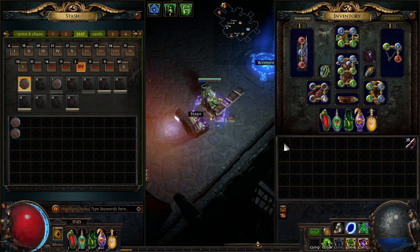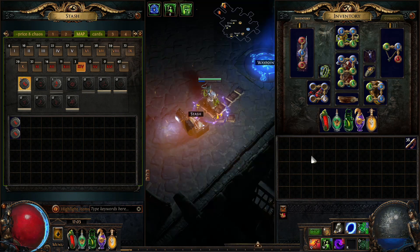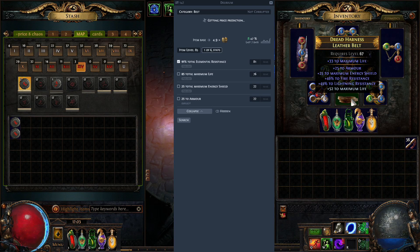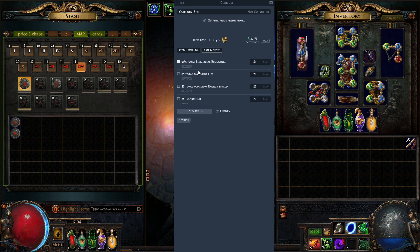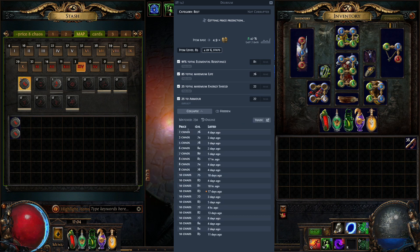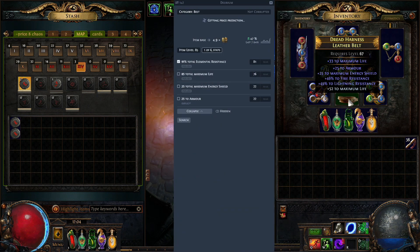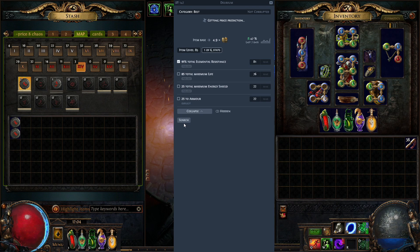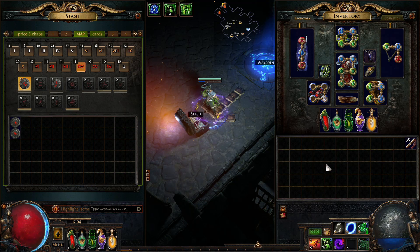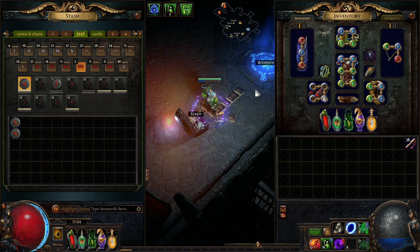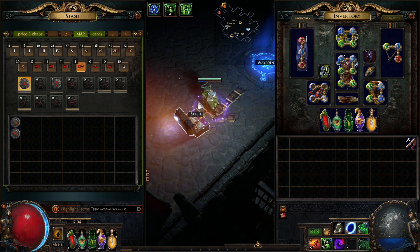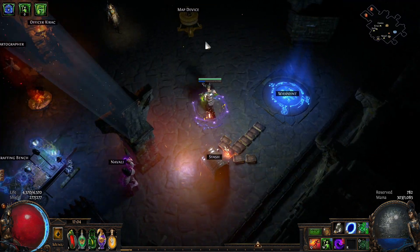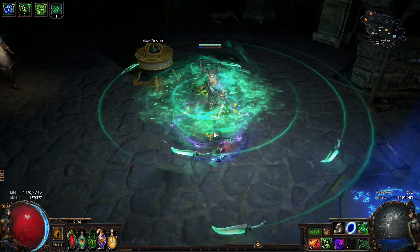Everything you want to scan you can do with this tool — even items you have equipped. Just press Alt+D and you see the price, like 5–7 chaos. This is a very fast responding tool. You just press search and see all the info. You can download it on GitHub, it's free, and the link is in the video description. Hope you enjoyed it — see you in the next video!